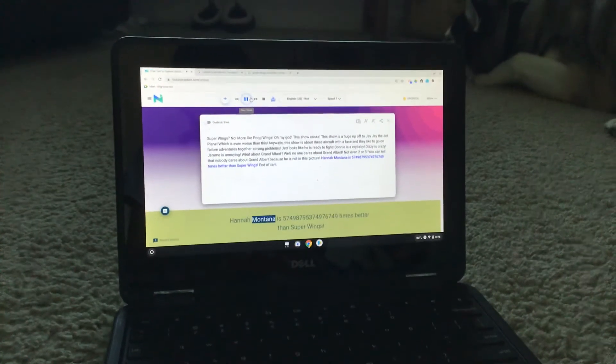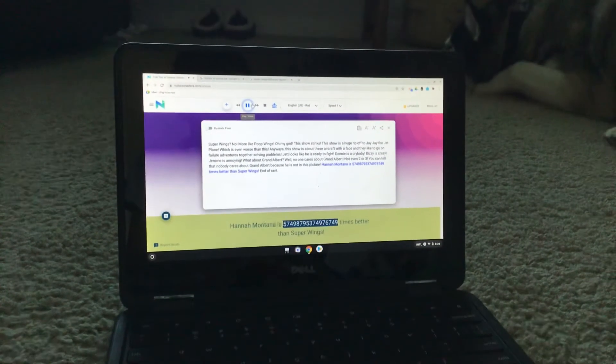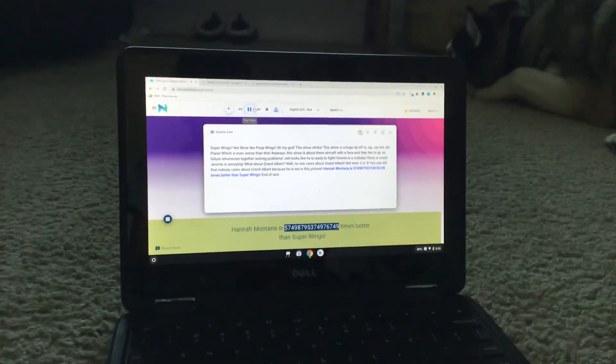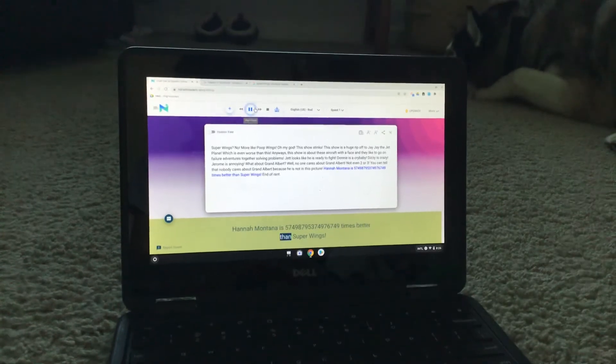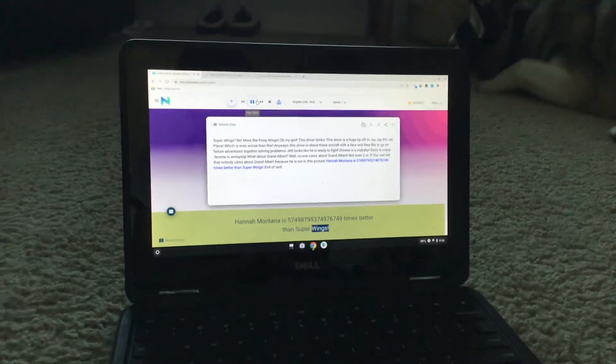Hannah Montana is 57498795374976749 times better than Super Wings.